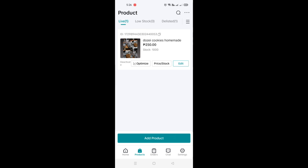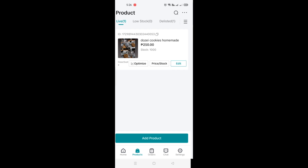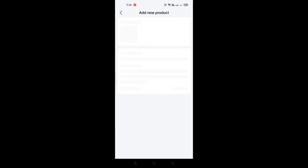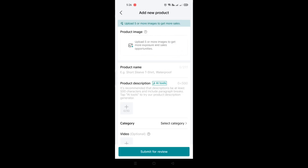To add a product, simply click on the Add Product button and this will route you to a page where you need to fill out a few details to add a new product.